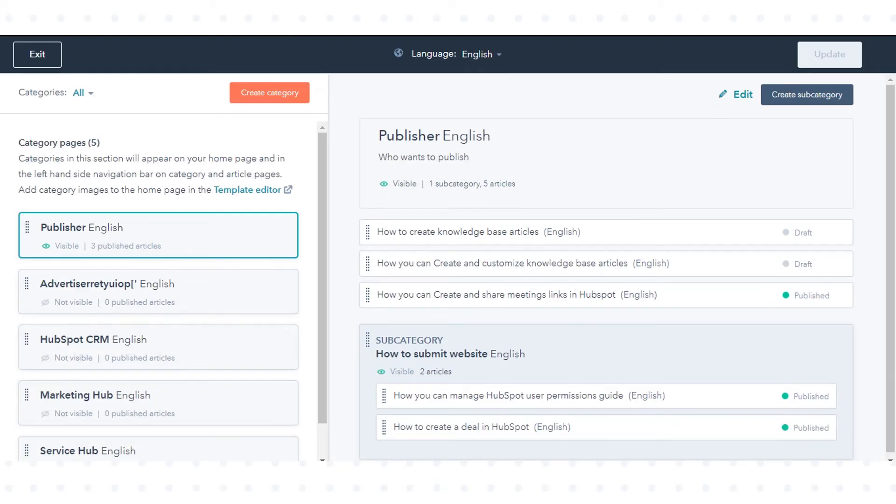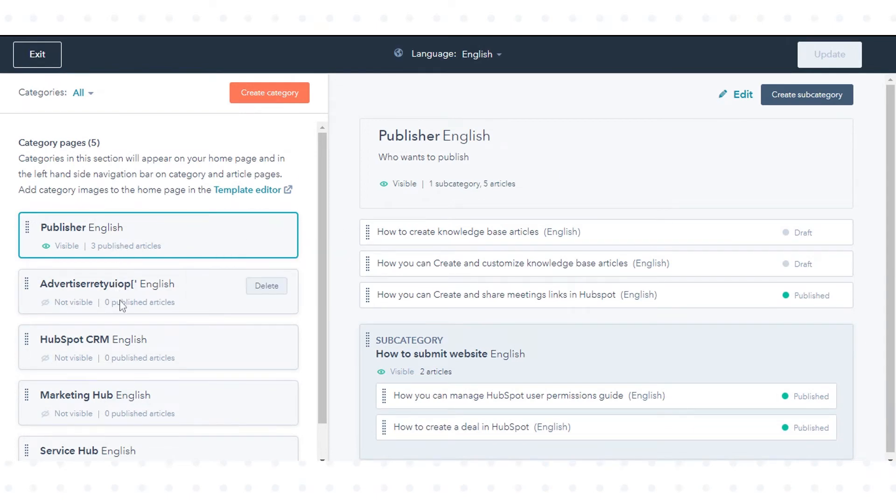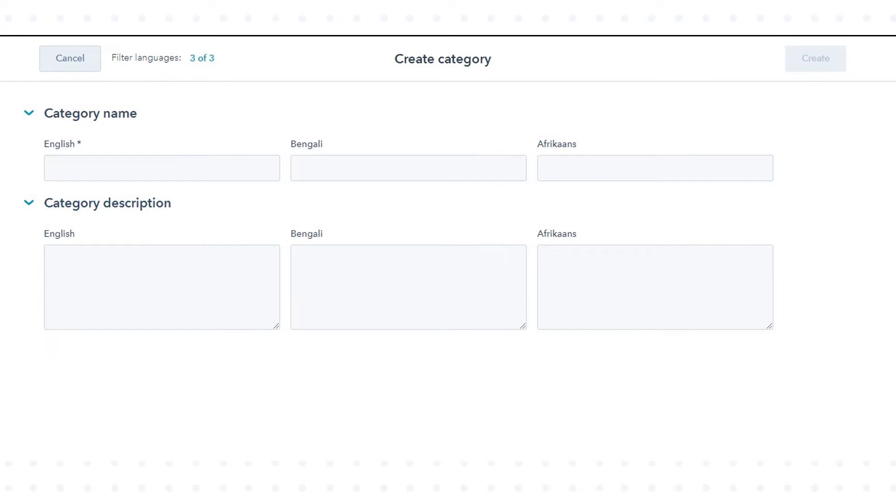You'll see your existing categories listed here. To create a new category, click create category.